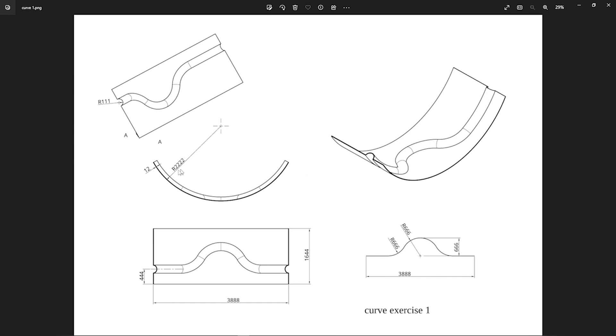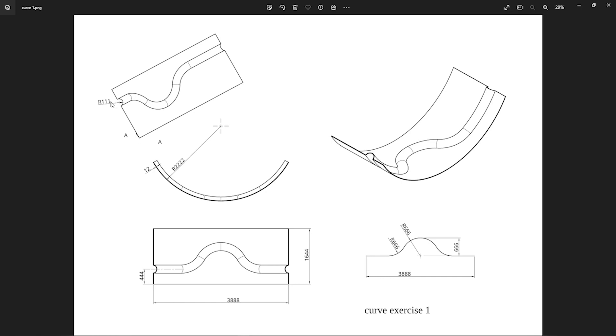We got this curved surface with a radius of 2,222, and there is a pipe or a half pipe projected on that surface. We have an auxiliary view to that edge where we can see the radius of that pipe with 111.